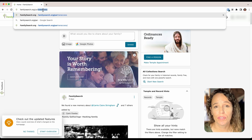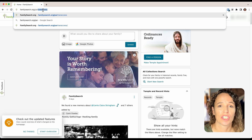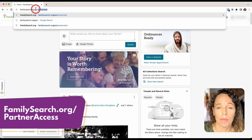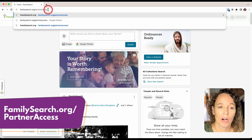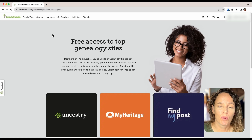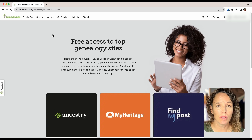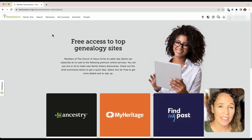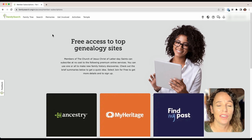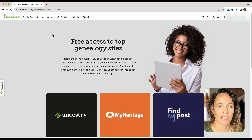To begin setting up your free FamilySearch account, you'll first need to go to FamilySearch.org/PartnerAccess. One really important note: this video assumes that you have already linked your Church of Jesus Christ of Latter-day Saints account to your FamilySearch.org account. If you have not done that, you won't be given this free access, so make sure that has been done.